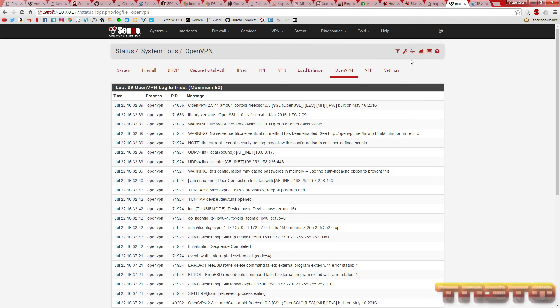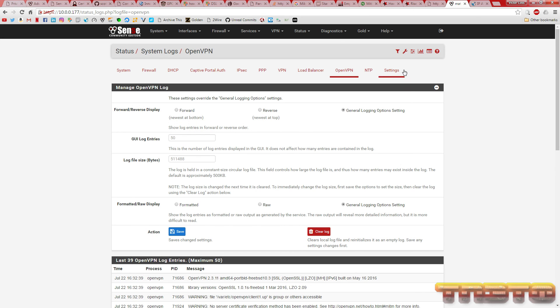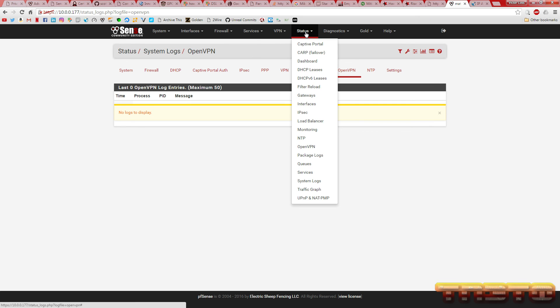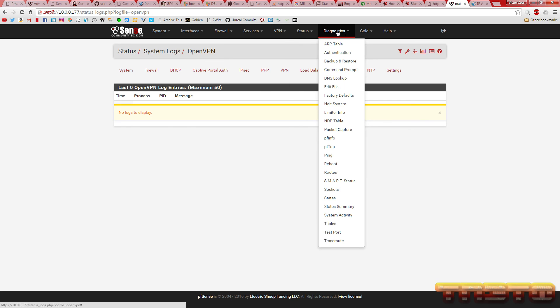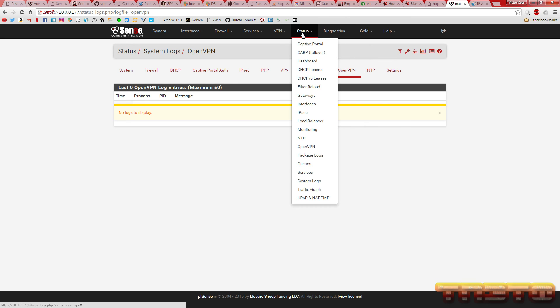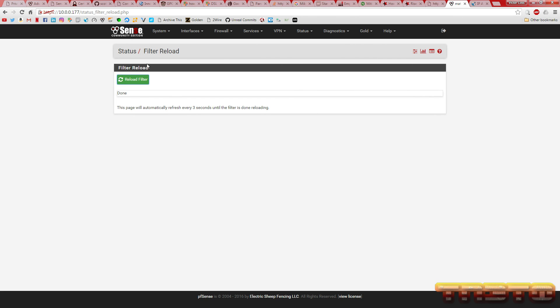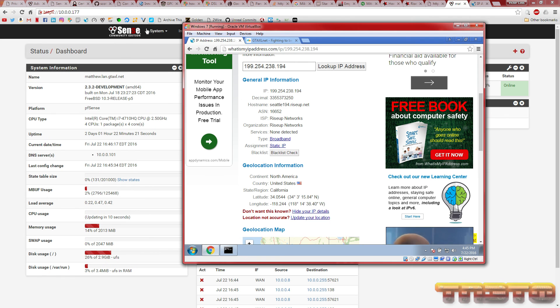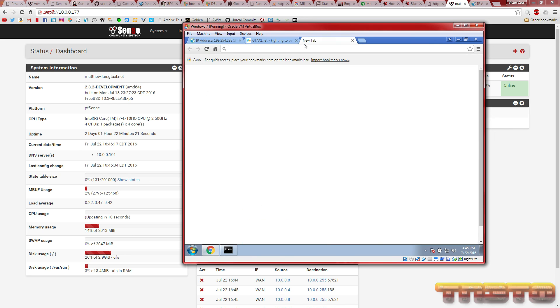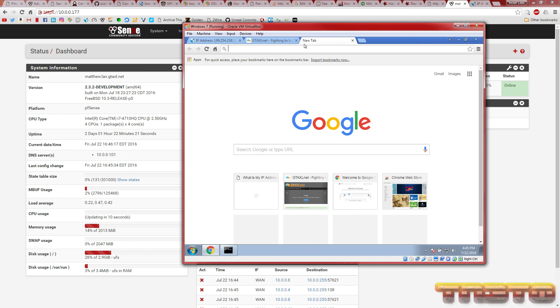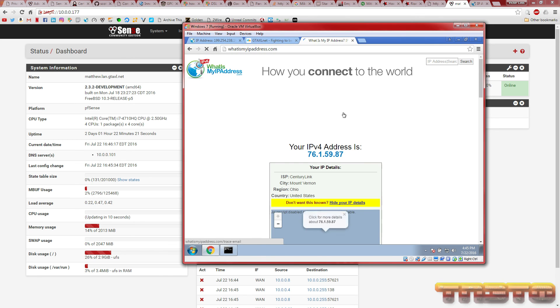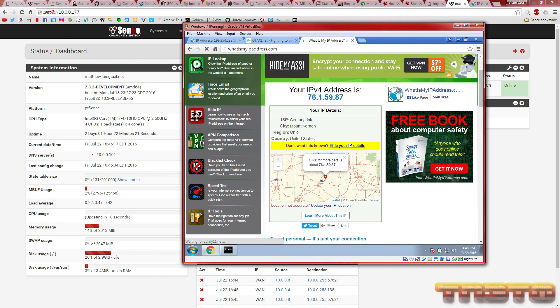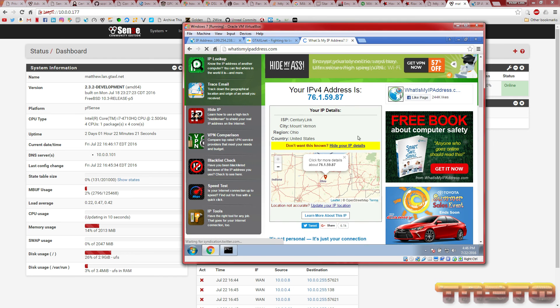Go to firewall rules opt1 which is what we use but yours is going to be LAN. Click on that allow all traffic outbound rule. You're going to change the default gateway to default, save that. Hit apply. You can go to status system logs open VPN, hit the wrench, clear log, hit ok. Then you want to go to diagnostics, filter reload. Let's go to the VM, let's see what's now. There we go, now it should show your home IP.